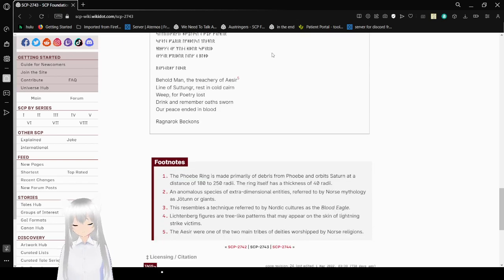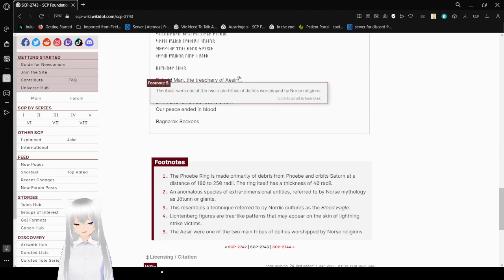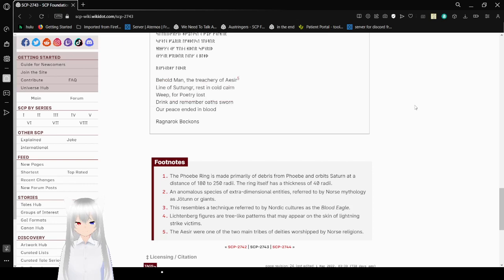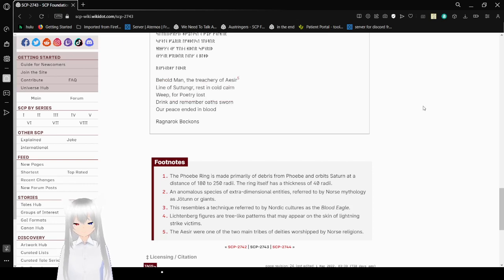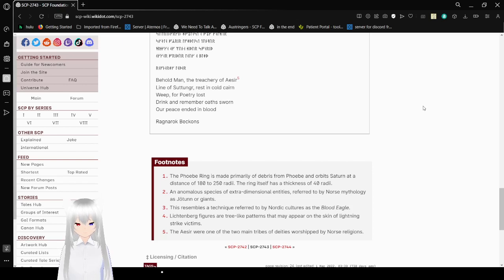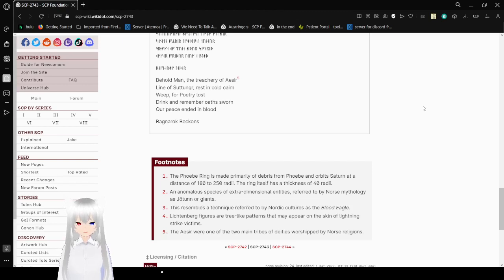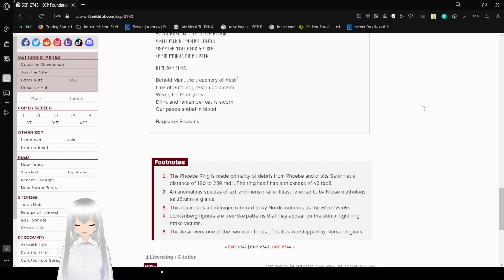Alright, let's see what Aesir means before we continue. The Aesir were one of the two main tribes of deities worshipped by Norse religions. Okay, now let's actually read the poem. Behold, man, the treachery of Aesir. Lion of Sit-Uttinger rests in cold corn. Weep for poetry lost. Drink and remember oath sworn. Our peace ended in bloods. Ragnarok beckons.